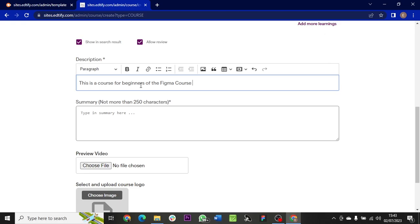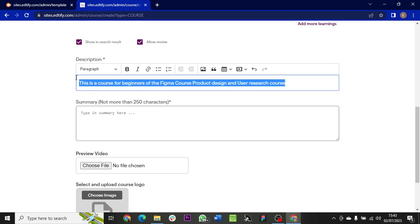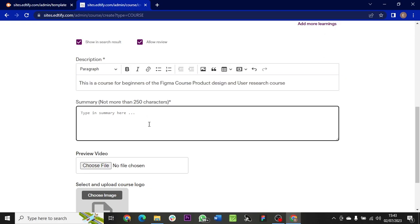I can copy this and paste it here. So for the summary, it must not take more than 250 characters, but for the description you can add as much content as possible.